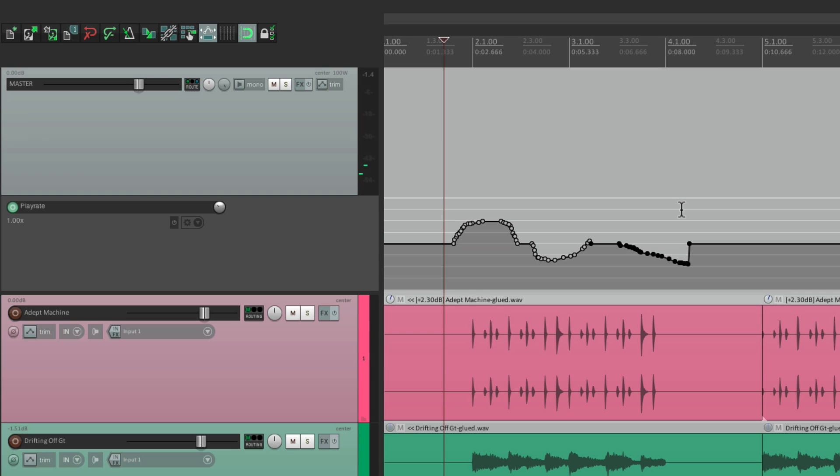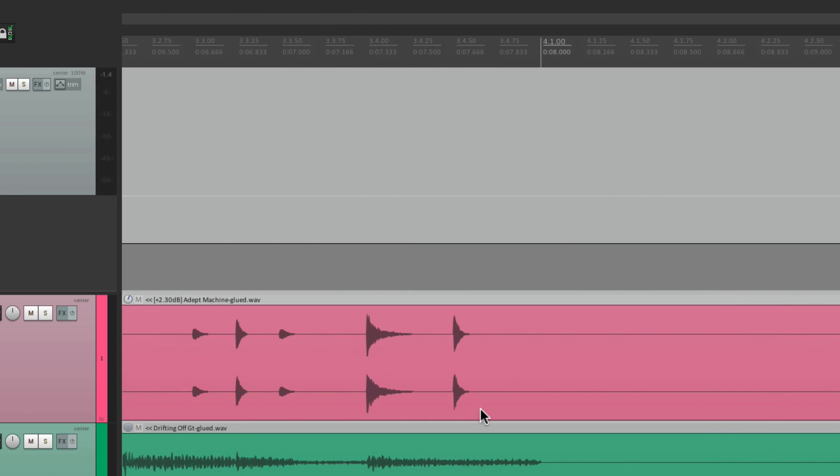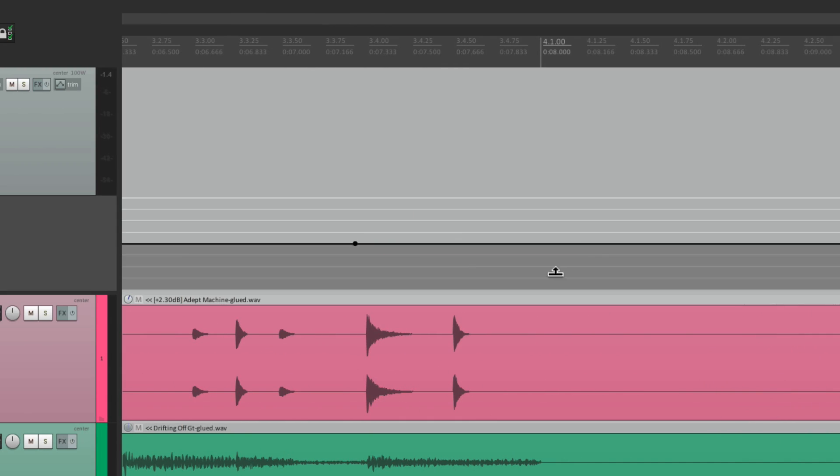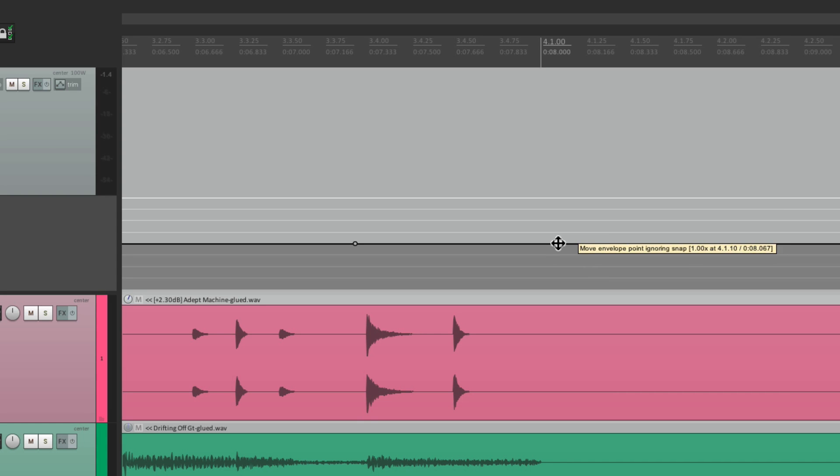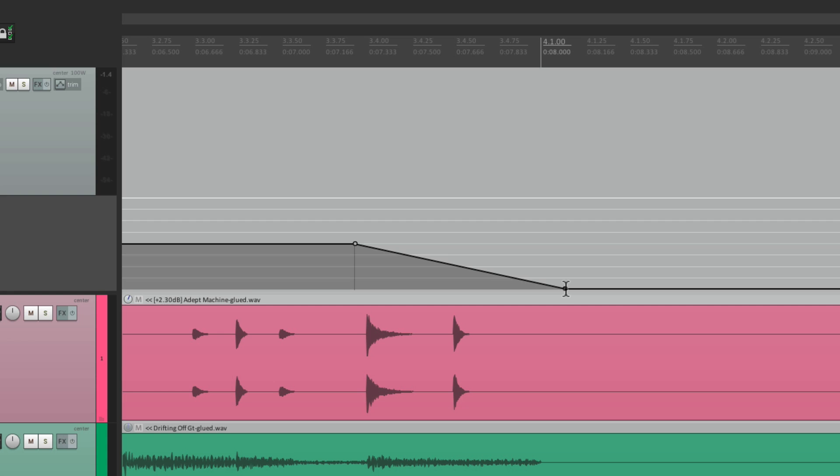But where it gets fun is creating tape based effects, like slowing it down or speeding it up. So let's undo that. And let's zoom in real close. Create a few points by holding down shift here and here. And let's use this envelope to slow the song down.